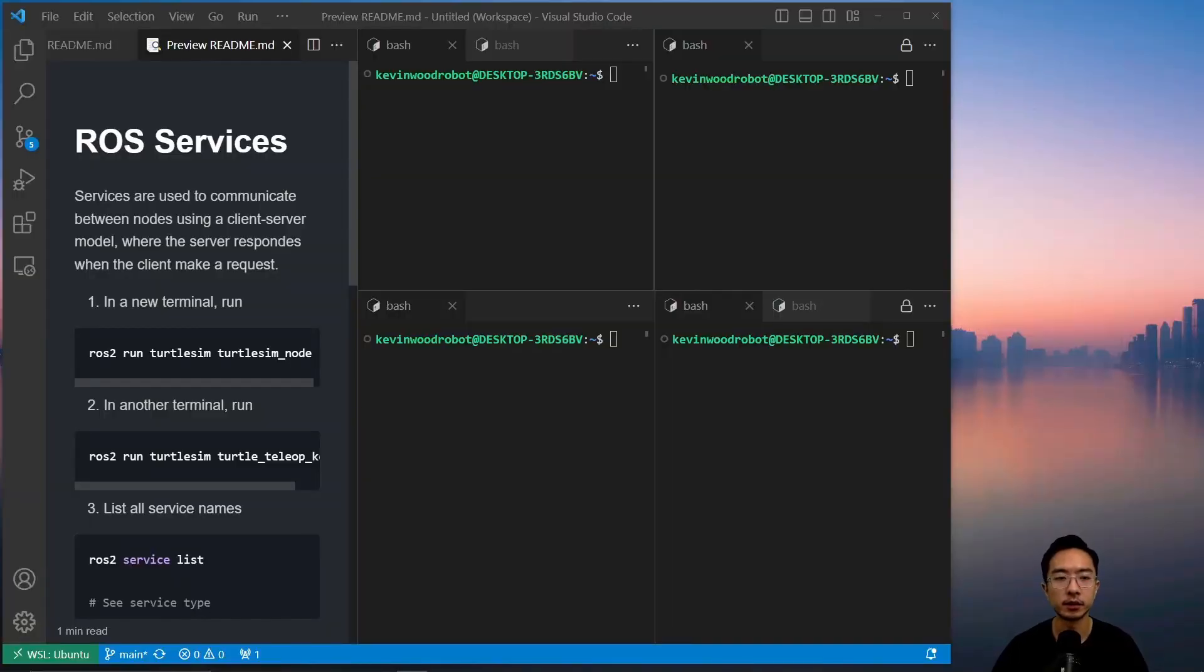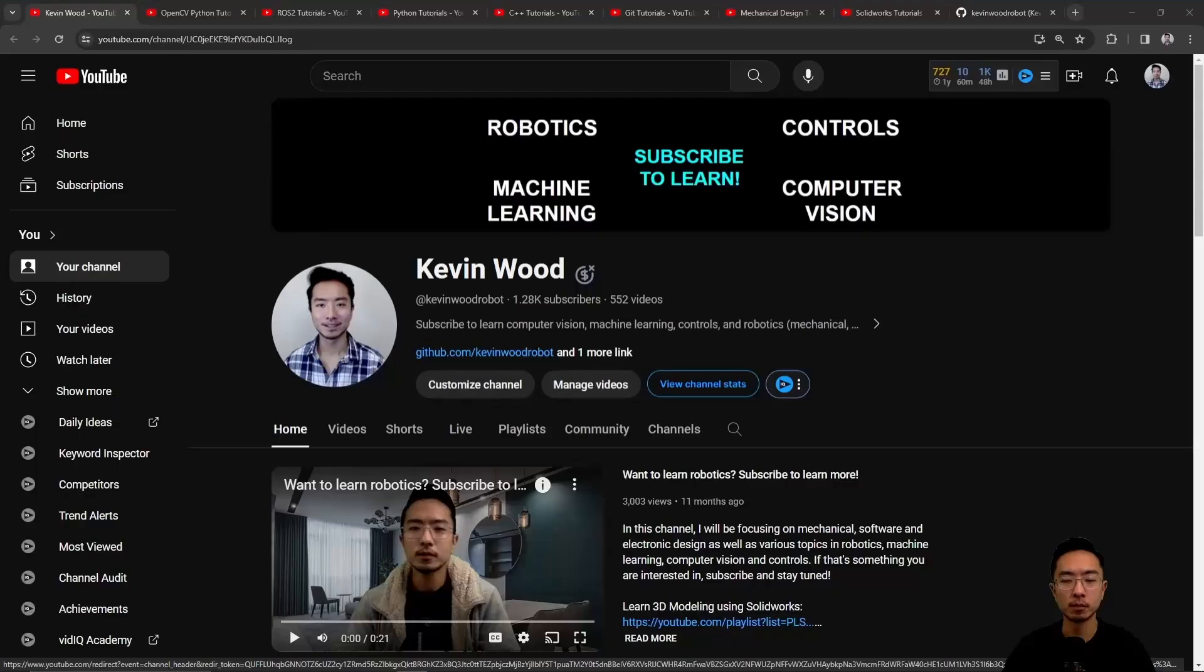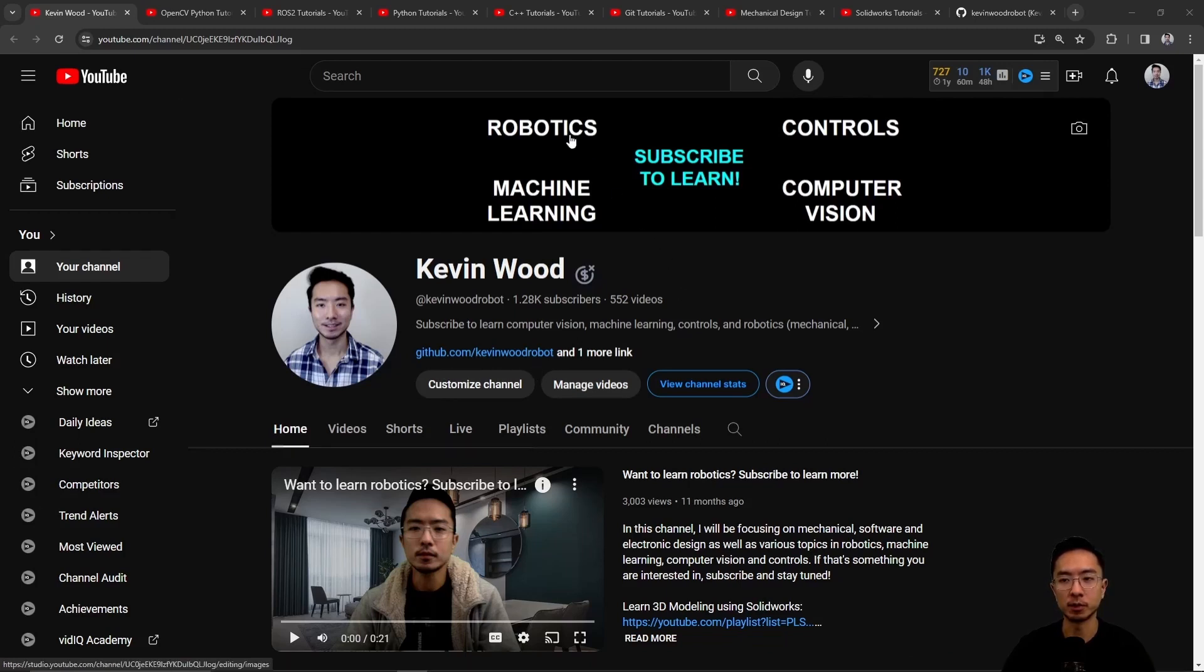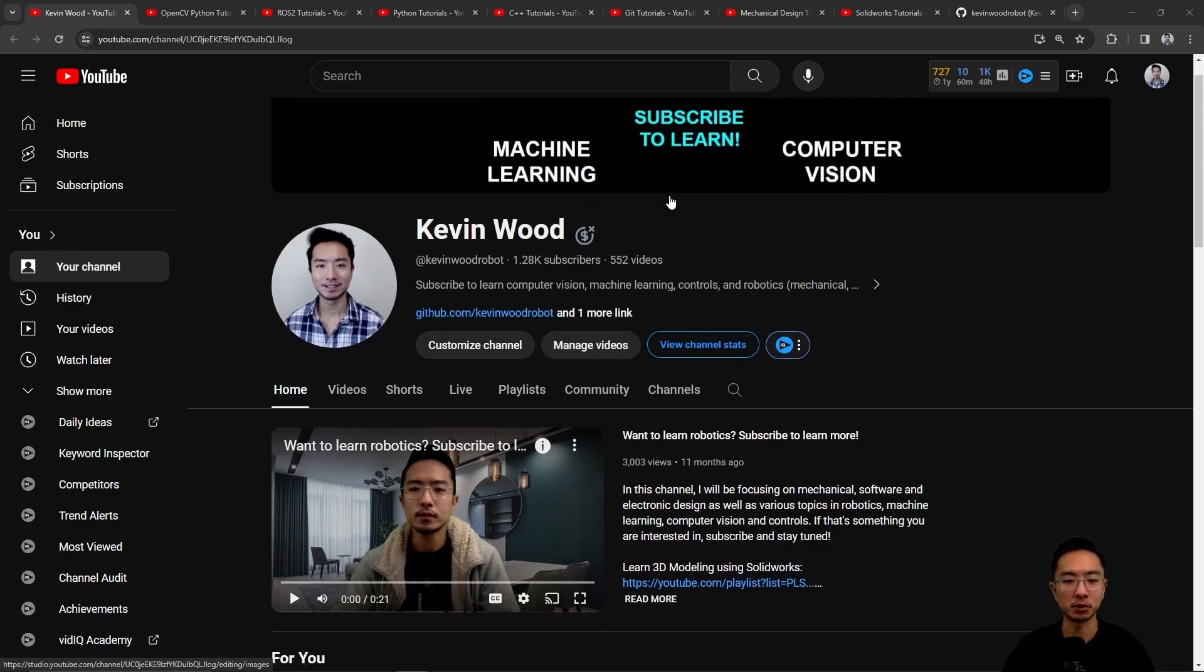All right, in this video we're going to talk about ROS services. Before we jump into the main topic of this video, if you're new to my channel, this channel is all about robotics, controls, machine learning, and computer vision, so subscribe to learn more.